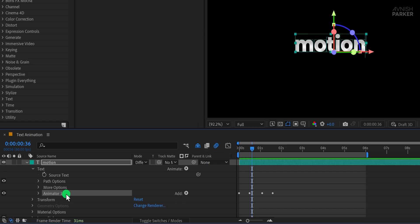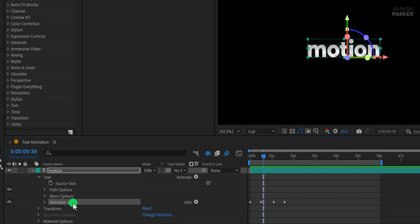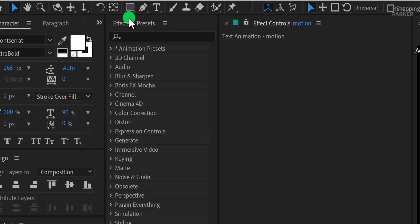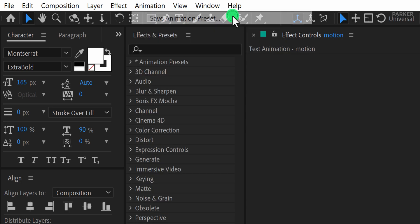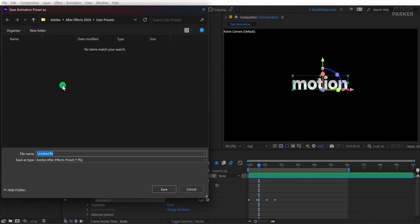Now, with the Animator selected, go to the top menu, click on Animation, and then choose Save Animation Preset. By default, After Effects will save your preset inside the User Presets folder. Do not change anything unless you plan to share it with others. Give your preset a name and click Save.